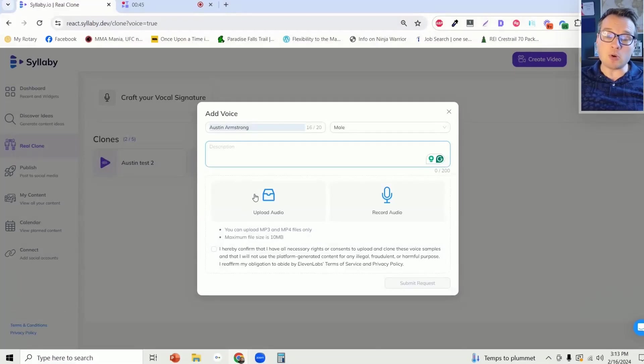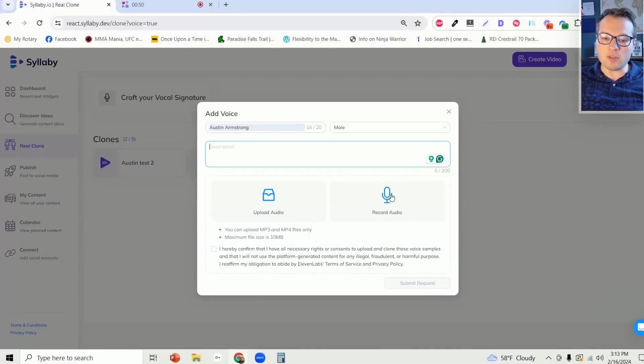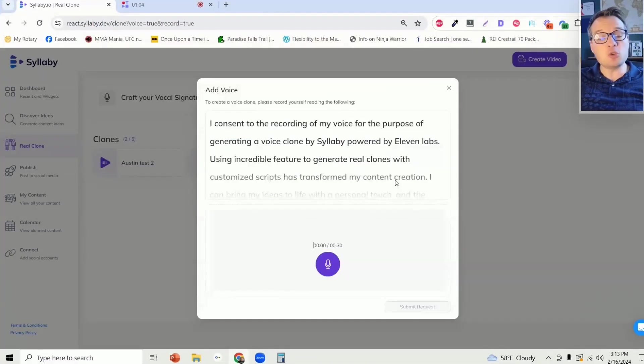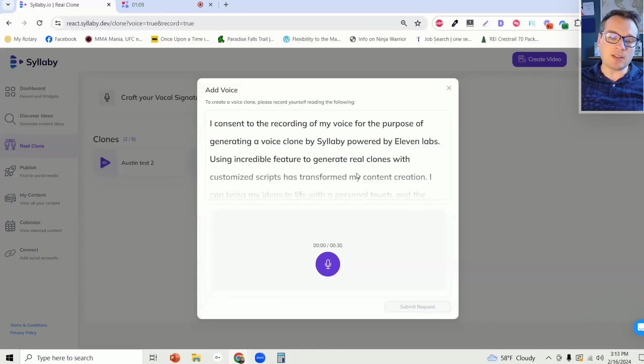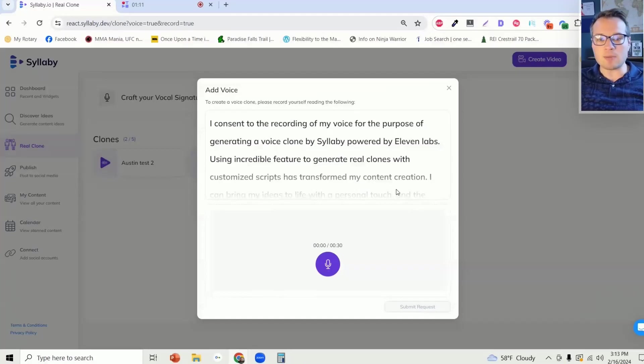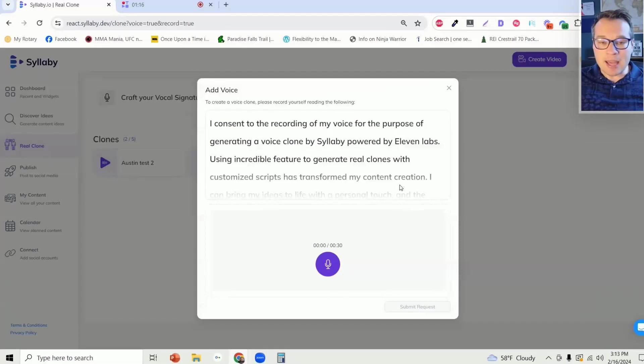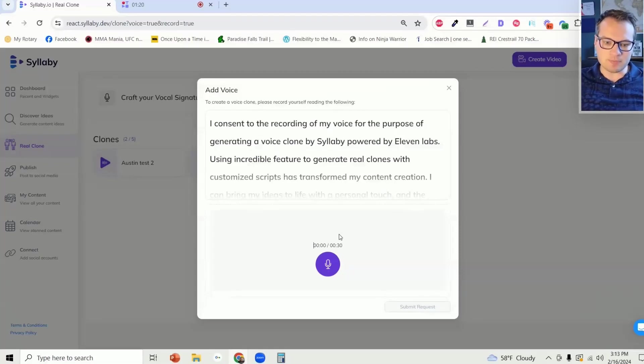You can either upload audio from your computer or from your phone, or record the audio directly within the browser. If you choose to record the audio in your browser, we do have a consent form. This is very important when it comes to AI, because we're taking a stance we don't want anybody to be able to clone anybody's voice, we only want you to be able to clone your voice.